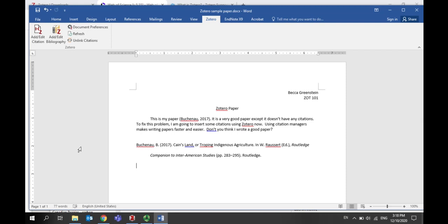Again, remember to proofread. If need be, you can edit a reference in your Zotero library and then click refresh to see the changes updated in your Word document.